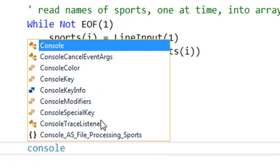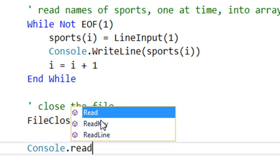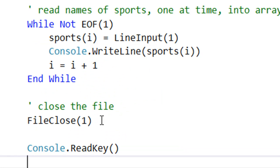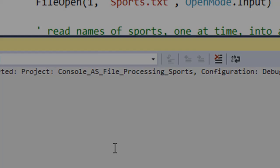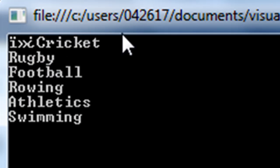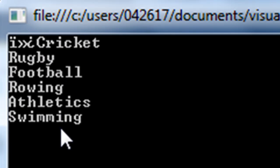If I just prevent the console window from disappearing so quickly, let's run our program. Now you can see cricket, rugby, football, rowing, athletics, swimming is there.